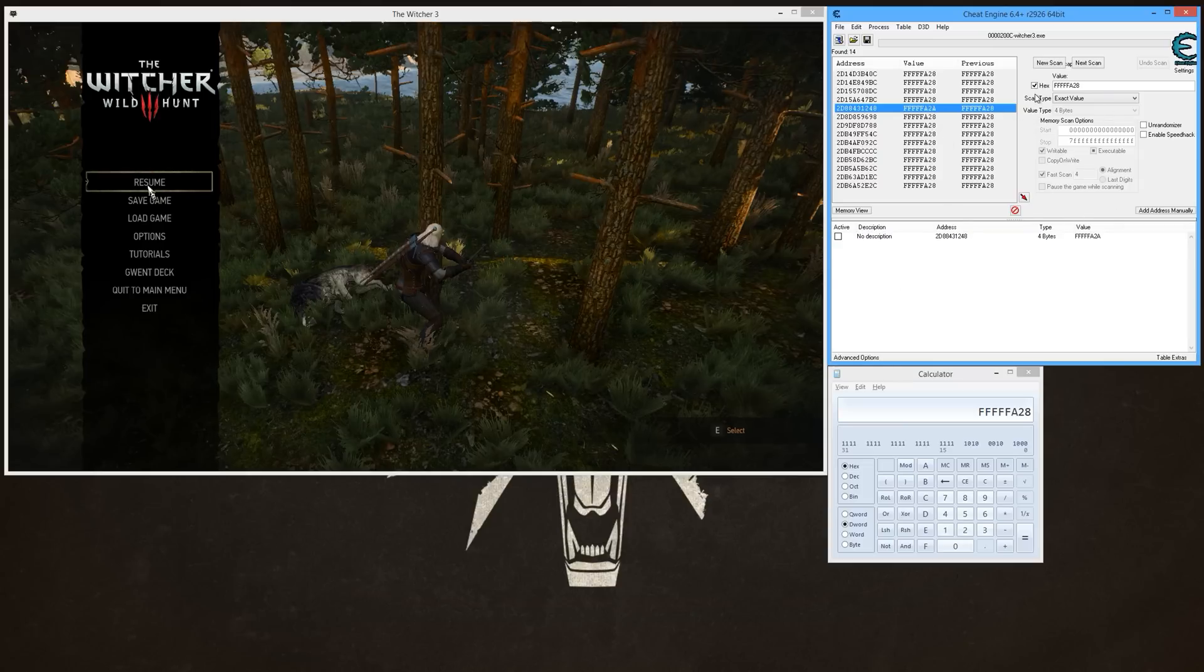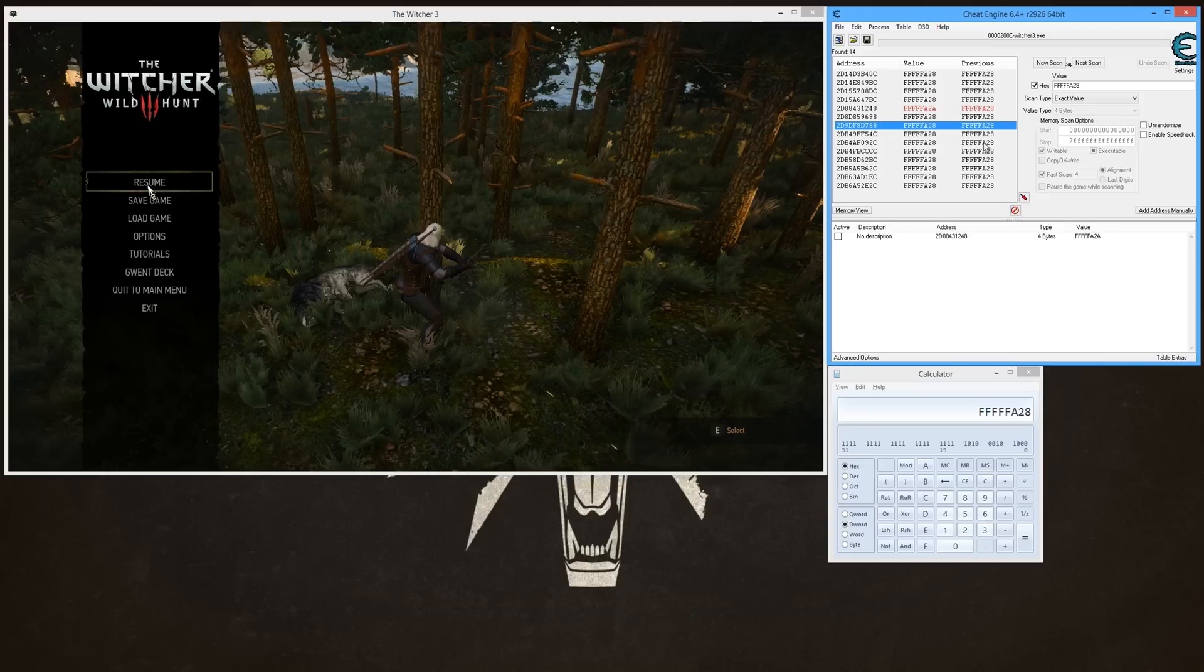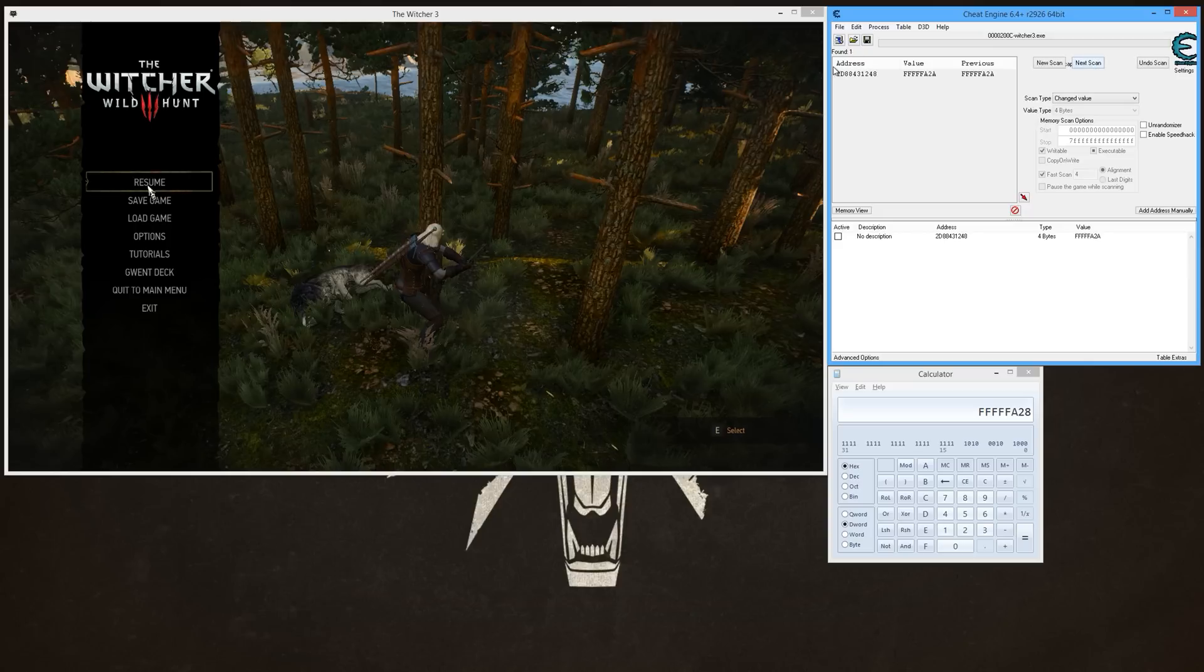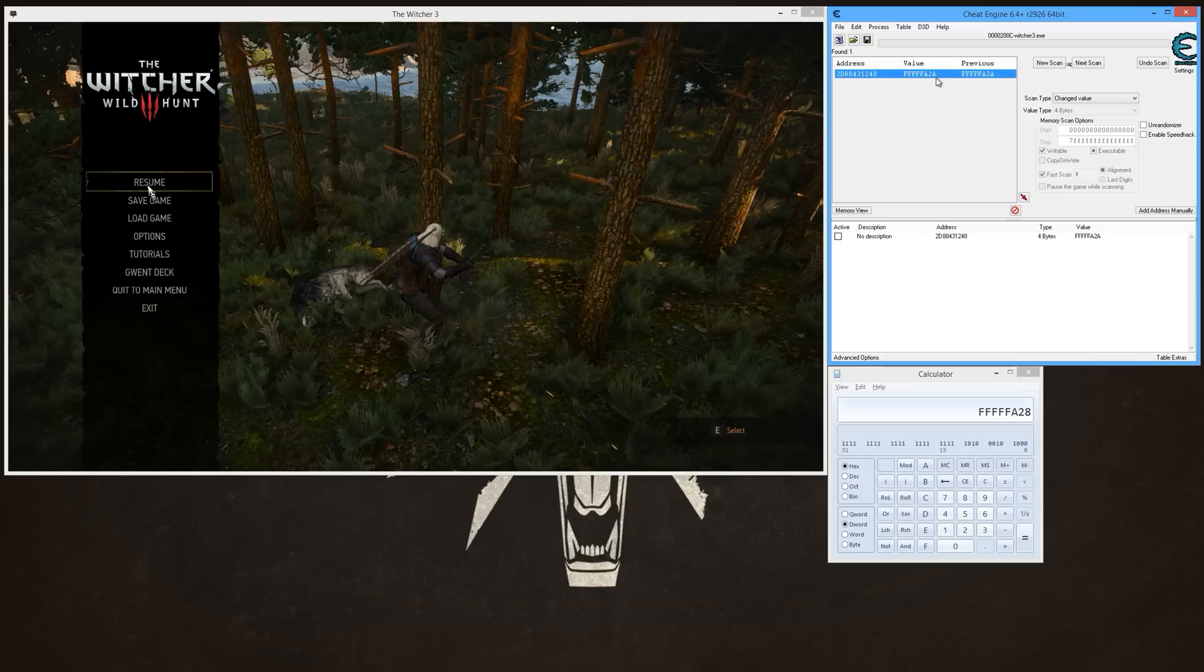All right, but since we know our XP changed, technically if you had more than one, you could then do Next Scan for a Changed Value, and bam, that was the value that changed. So then if you had more than one, you would have more than one result there. You just need to get a little more XP, see which one changes. That's how you can whittle that down anyway.